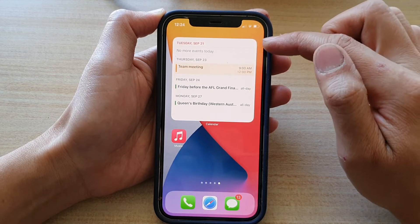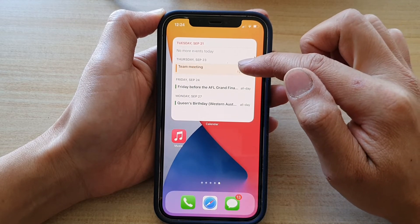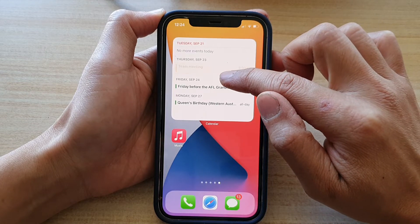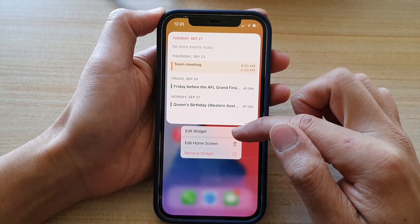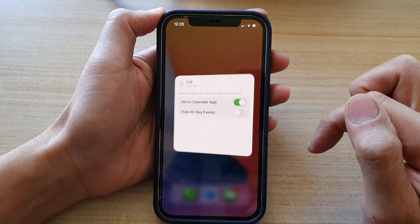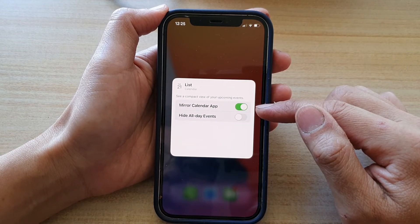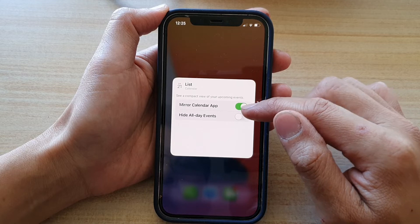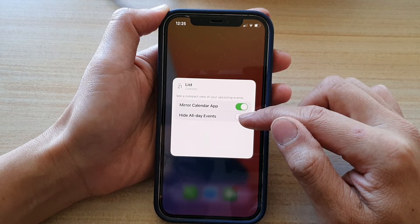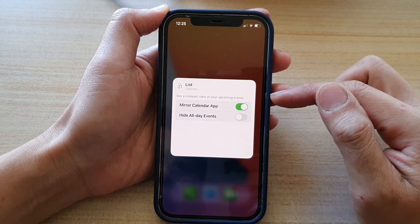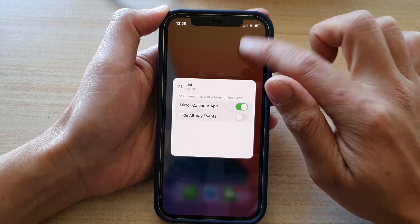That's how you add a calendar list widget to the home screen. If you touch and hold the widget, you can edit it. There are two options you can toggle on or off: mirror the calendar app, or hide all events.